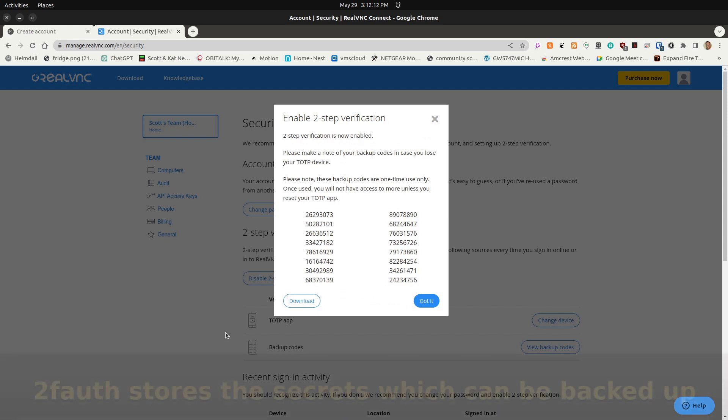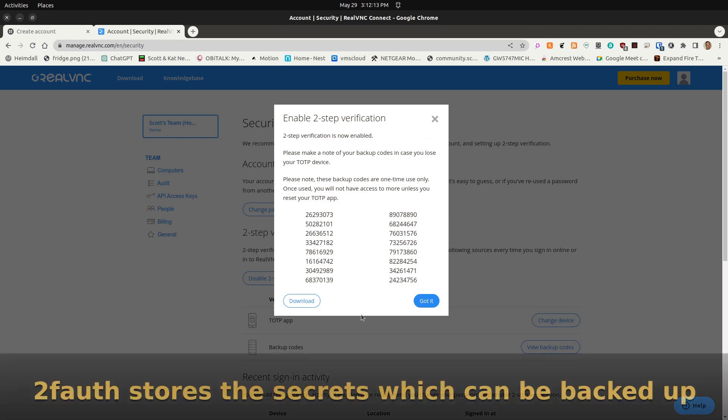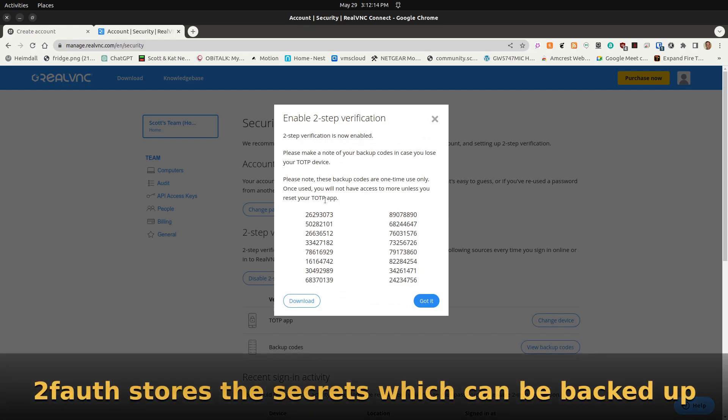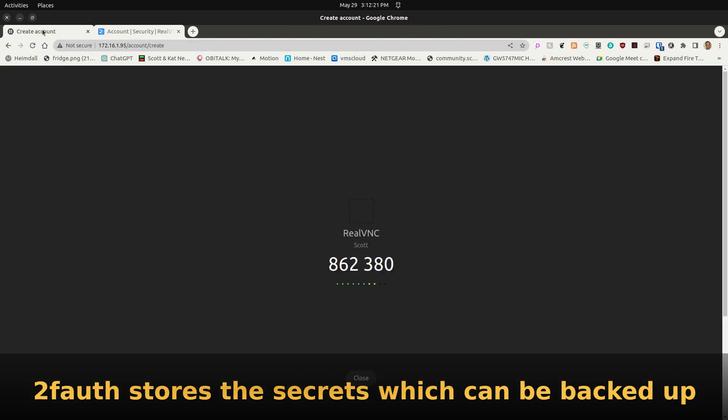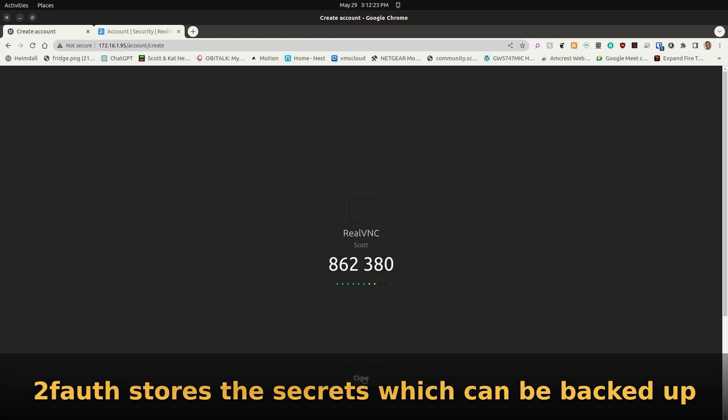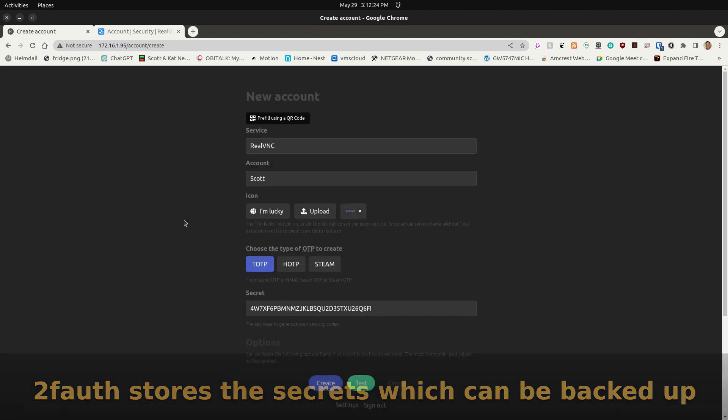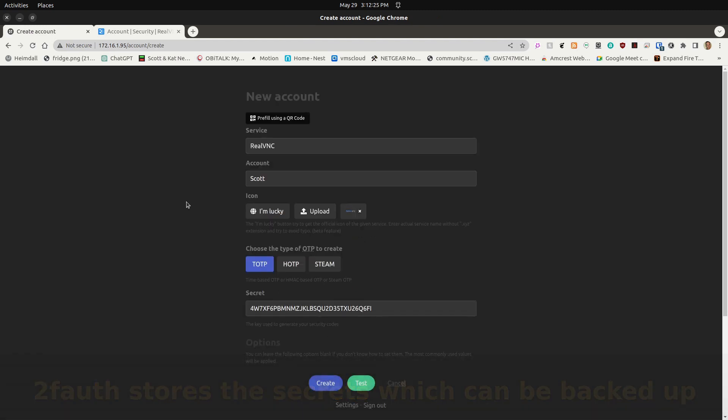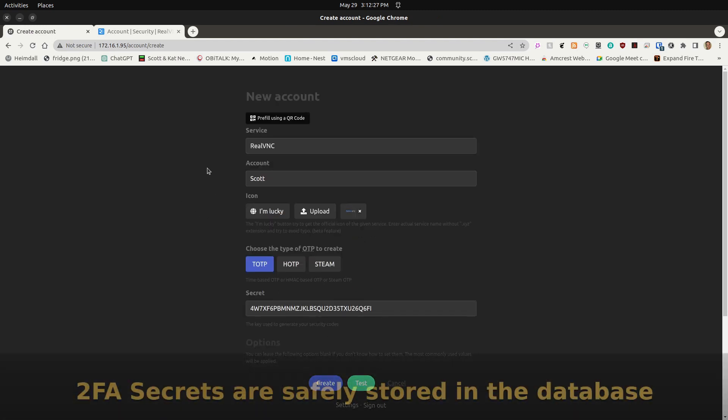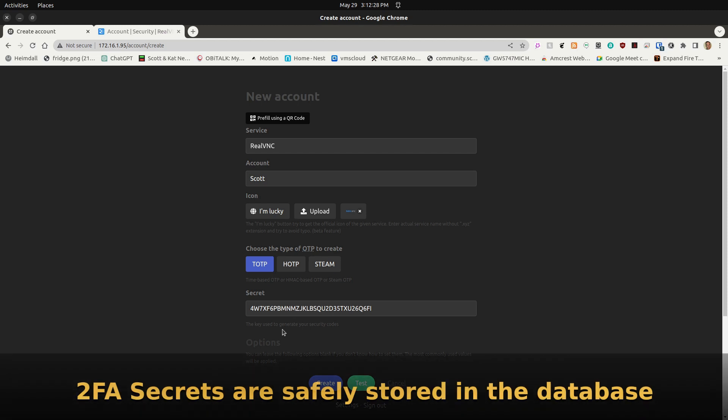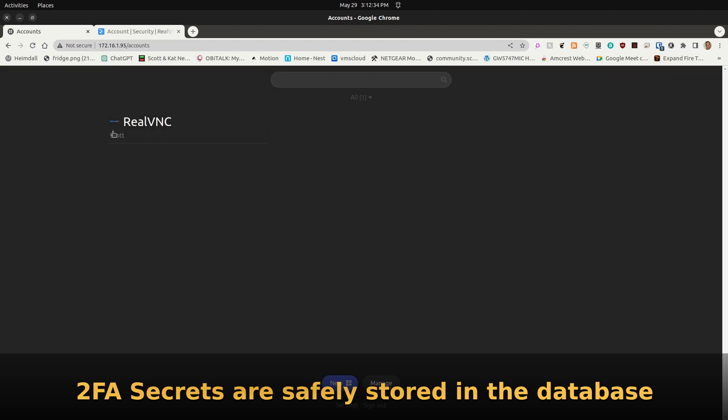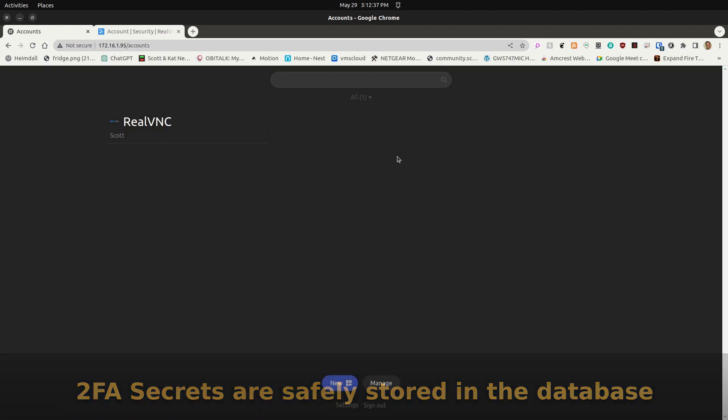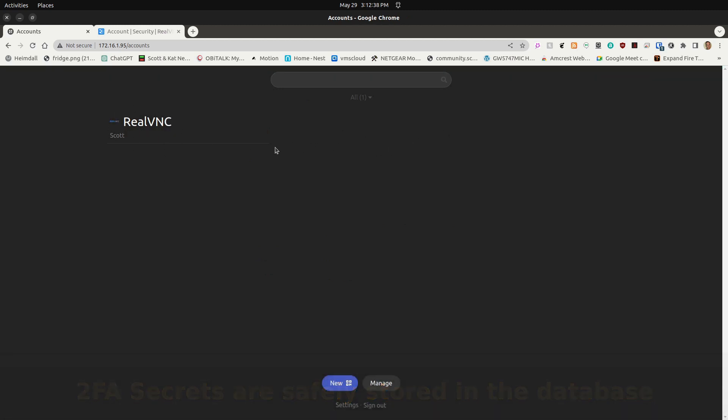It says it's working on RealVNC. It gives me a whole bunch of recovery codes that I can download if I like, but there's no real reason to do that because now I have RealVNC over here. I can say Create it, and up here we have RealVNC. If I were to create others, it would have other TOTP codes available.